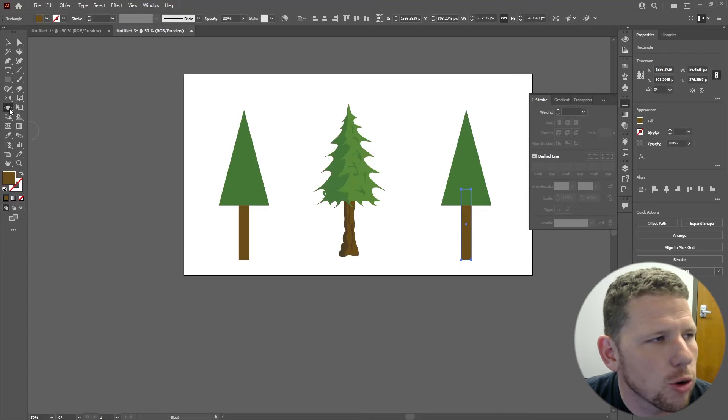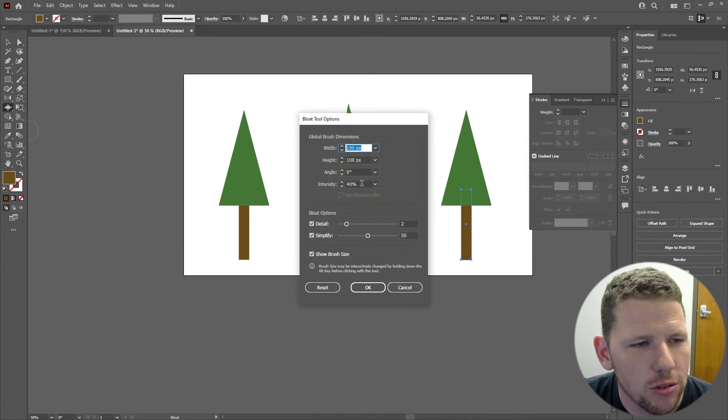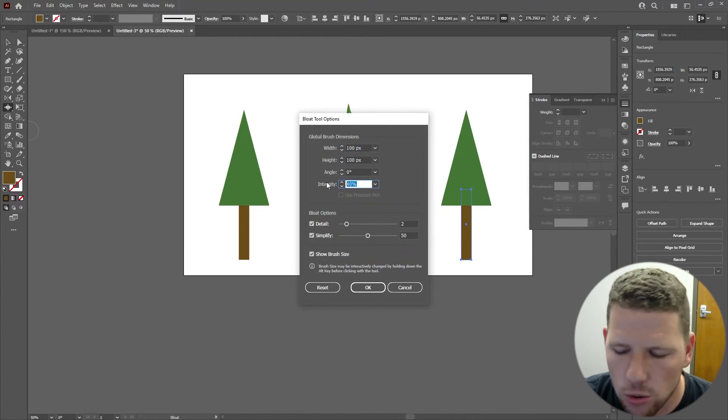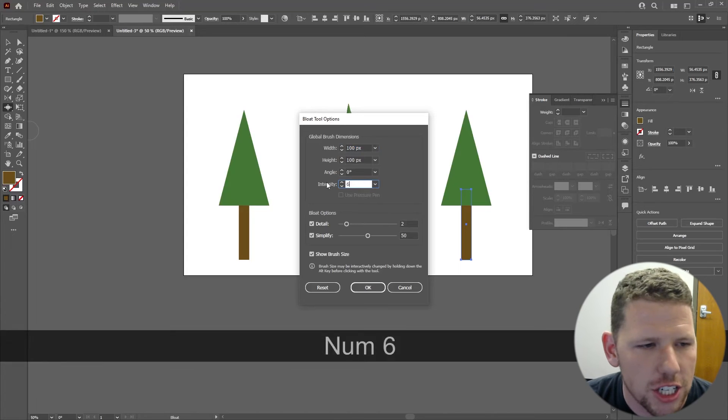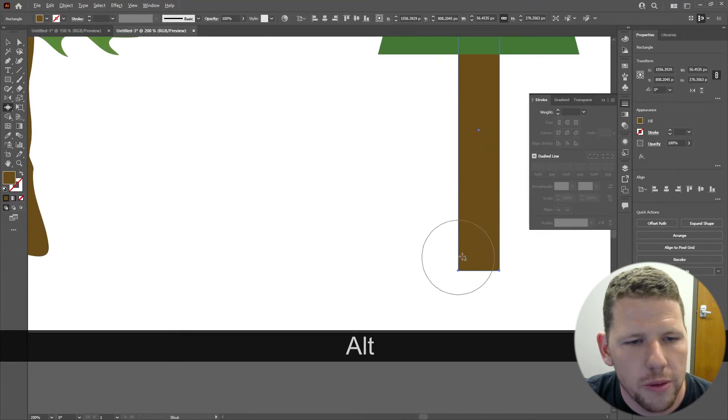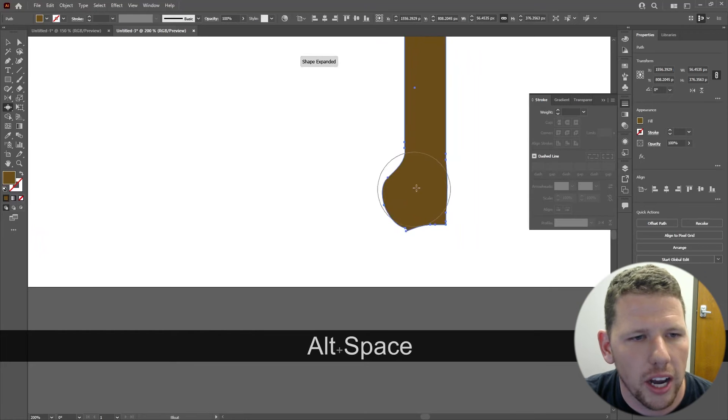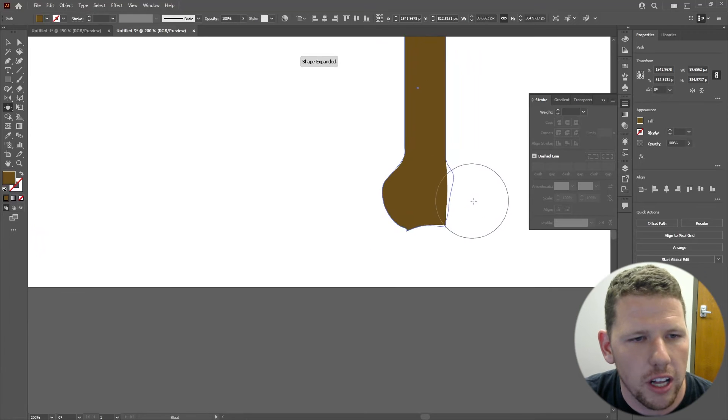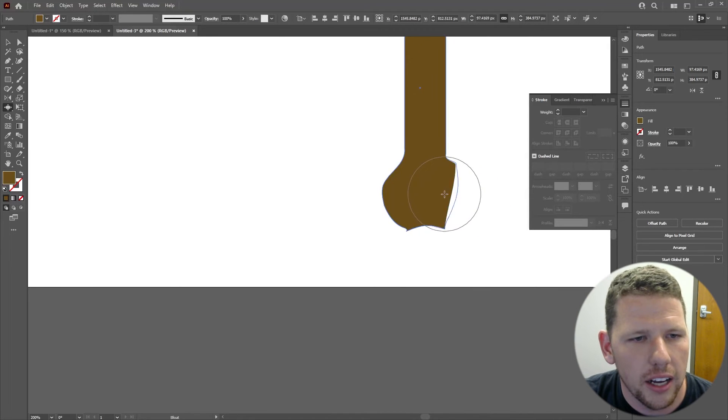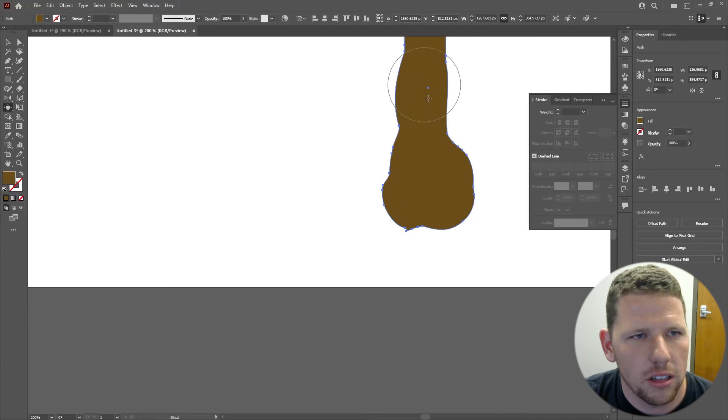Let's change it to just 6%. Now, I'll zoom in and start adjusting my paths using the bloat tool, kind of giving myself a little bit more of a round effect with my tree trunk, kind of making it round out a little bit.